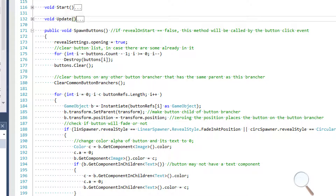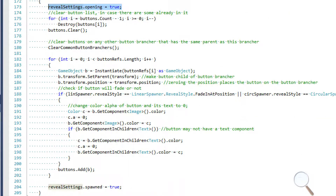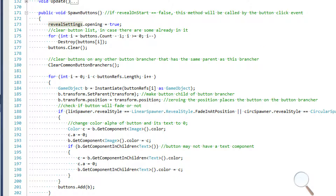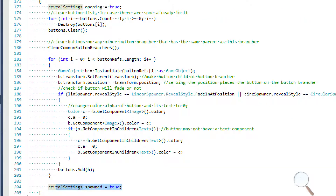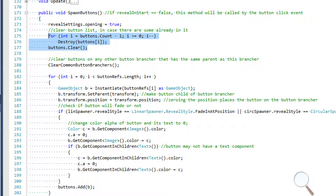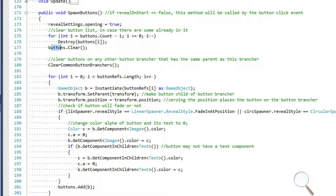In the spawn buttons method, the first thing we do is set reveal settings.opening to true and reveal settings.spawn to true. These booleans let me track what's happening — is it open, has it opened, has it spawned. Then we clear the button list in case there are already buttons in it: we destroy everything in the list, then call the list's dot clear method.